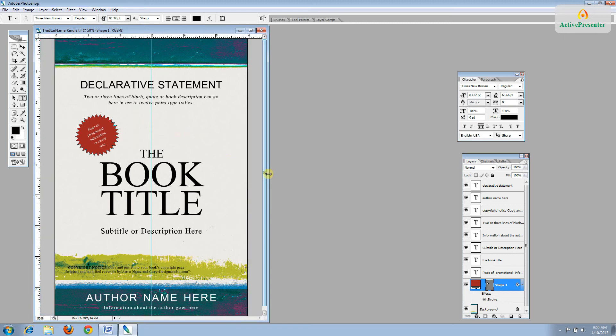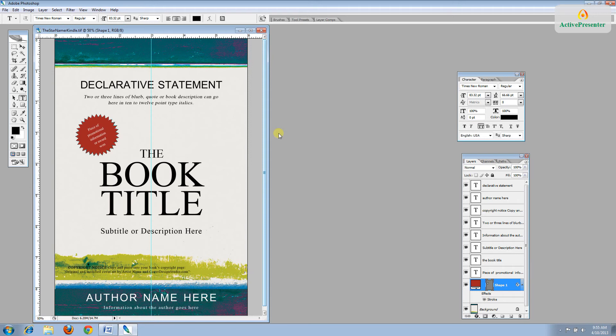And some of you may see on here, running down the middle, you have a guide. That's just for your reference only. That's not something that's going to show up in your final product. So you can use it as a guide or you can ignore it.